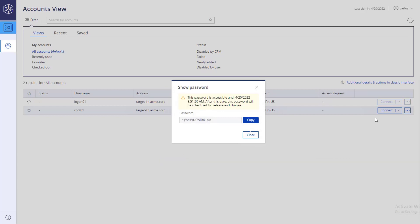When the time frame expires, the password is automatically released and rotated, unless you first check the password back into the vault yourself.